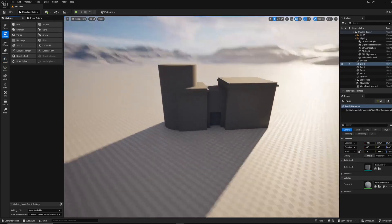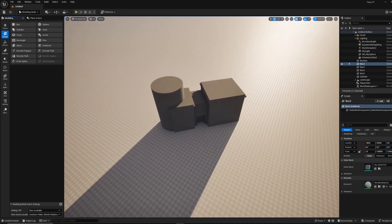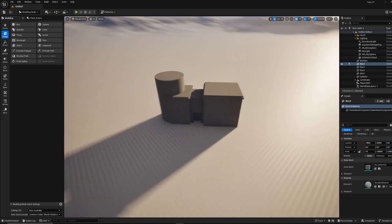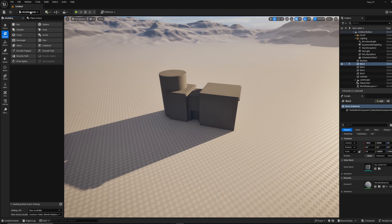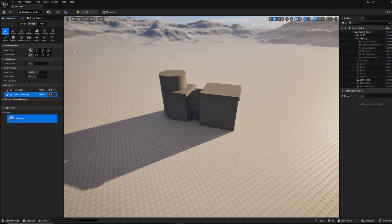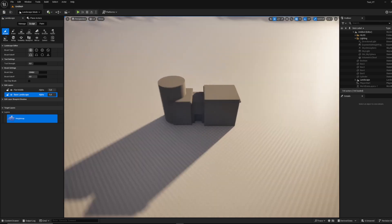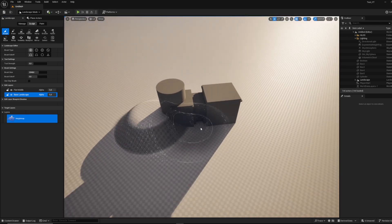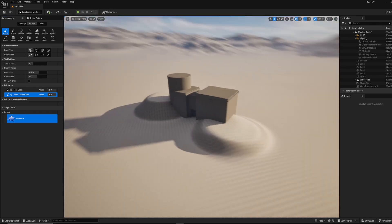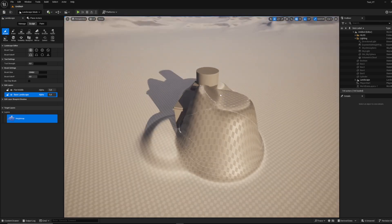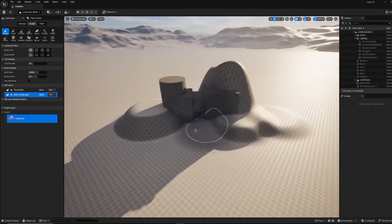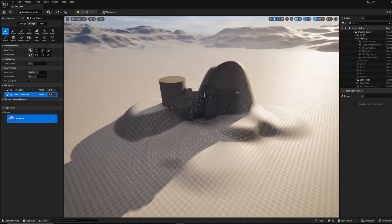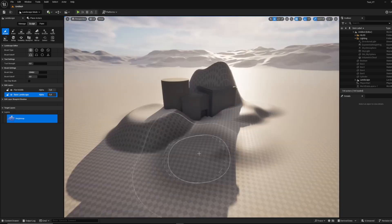Also I feel like the ground right now is pretty flat and I feel it could be interesting to have something more organic, natural. So I'm going to go into landscape instead of modeling mode.